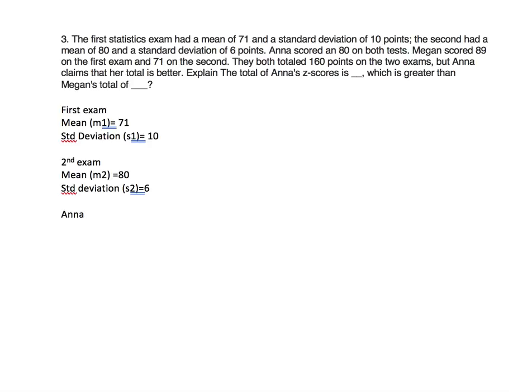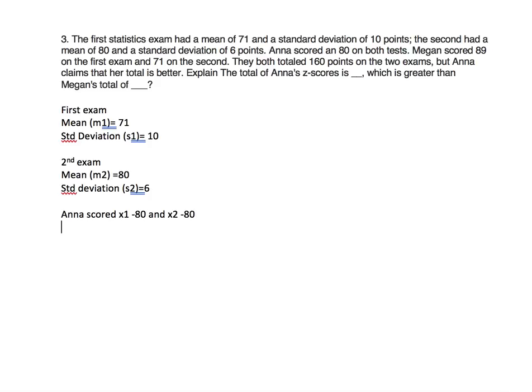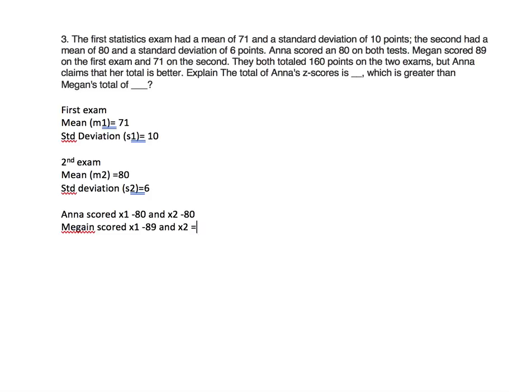Anna scored for her first exam X1, she scored an 80, and the second one X2, scored an 80. Megan scored for X1, 89, and X2 was 71.